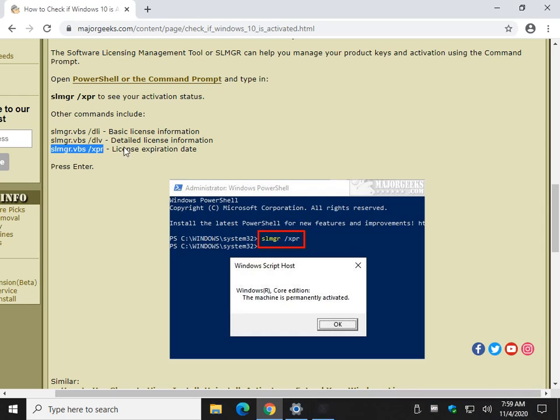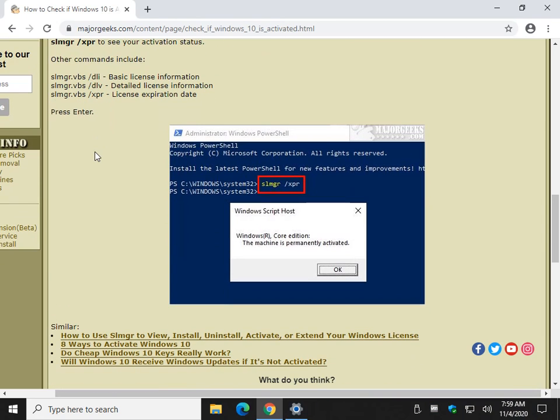And your expiration date. So, once again, just copy and paste this code. You can leave the .VBS out. Press enter. Now, I'm going to let you out of here. But before you go,